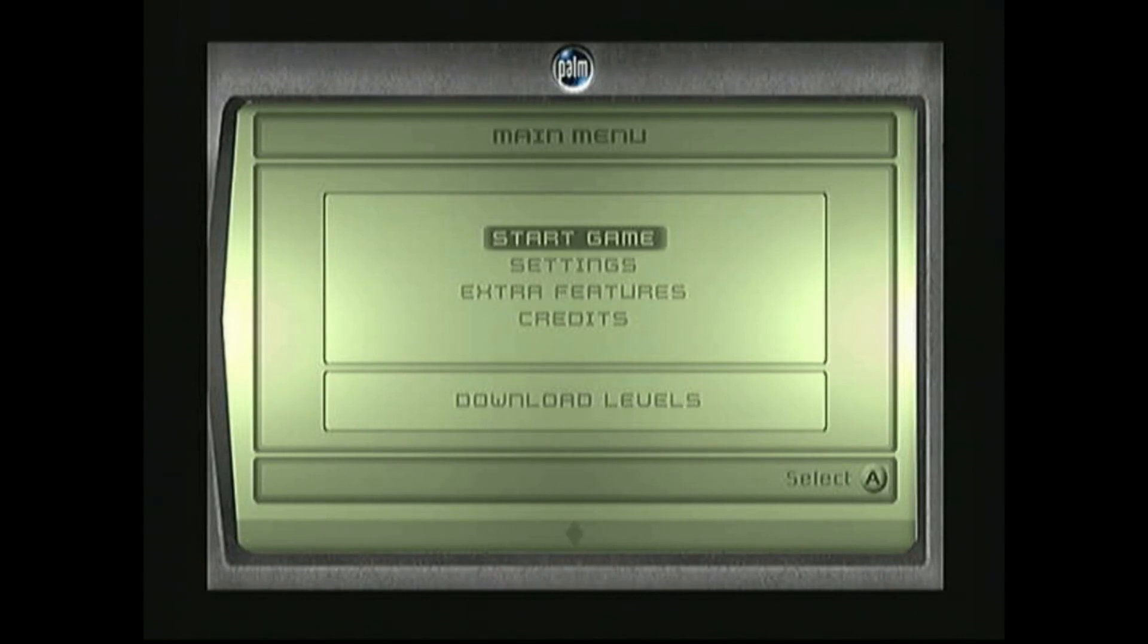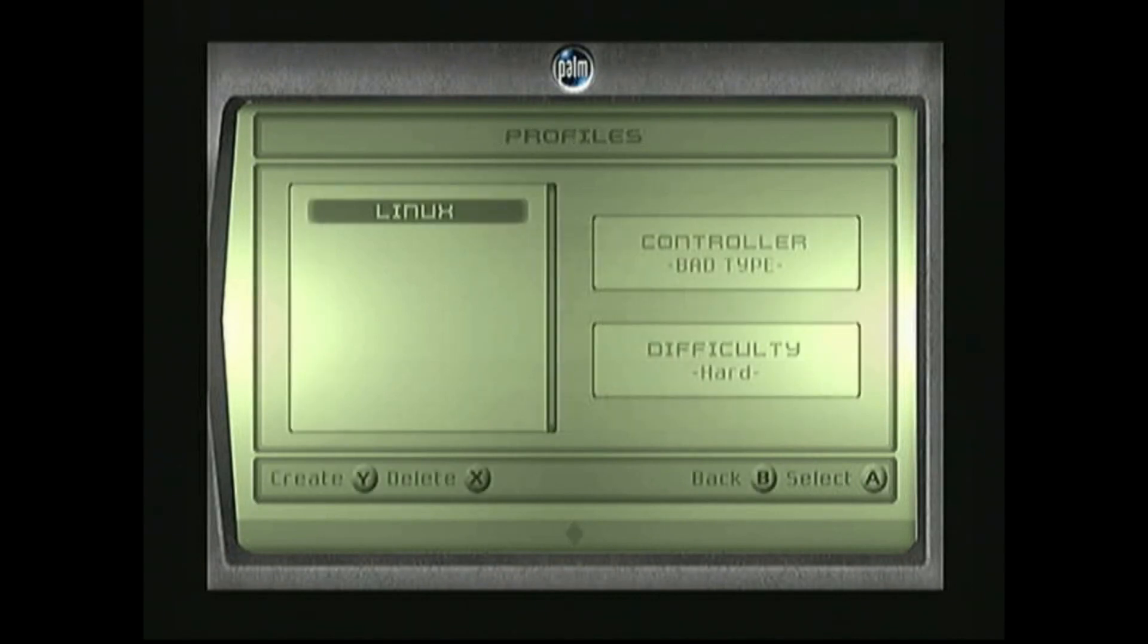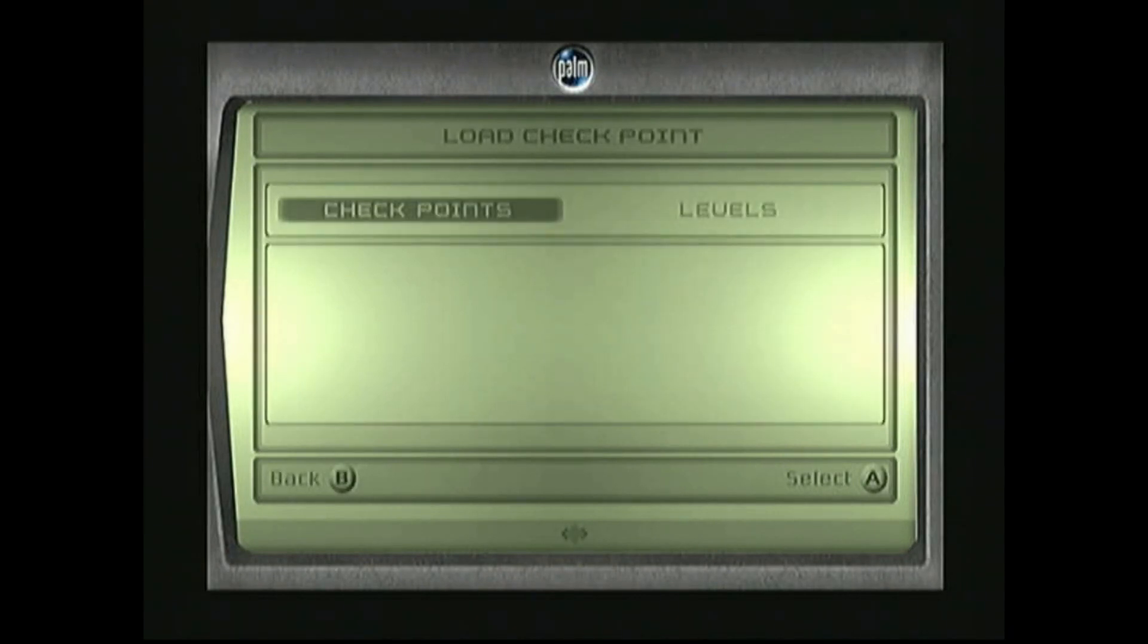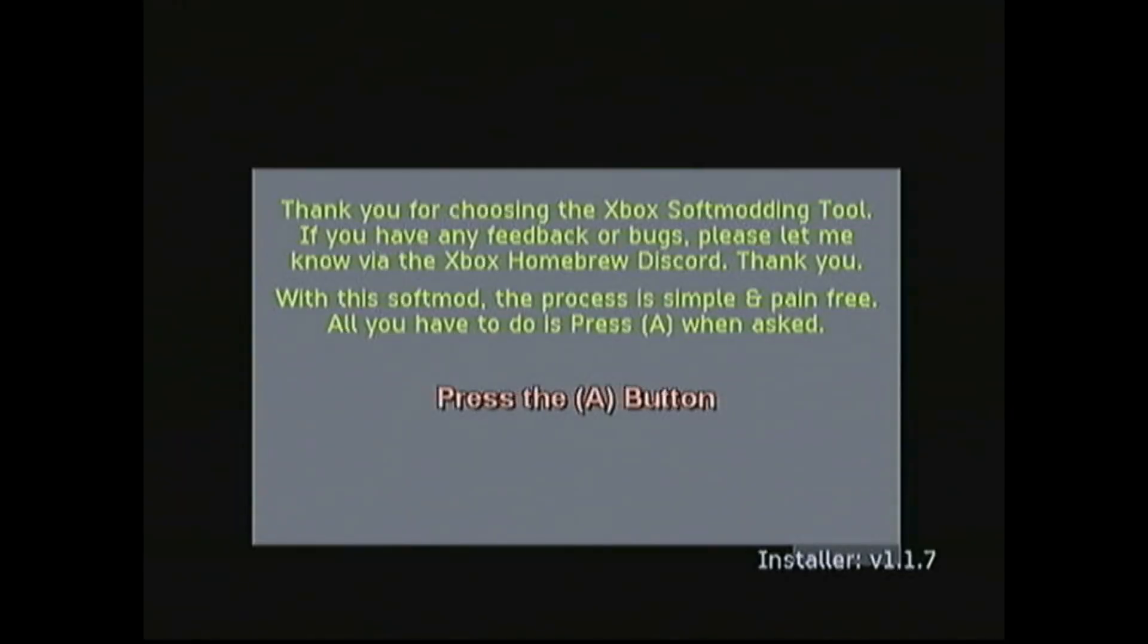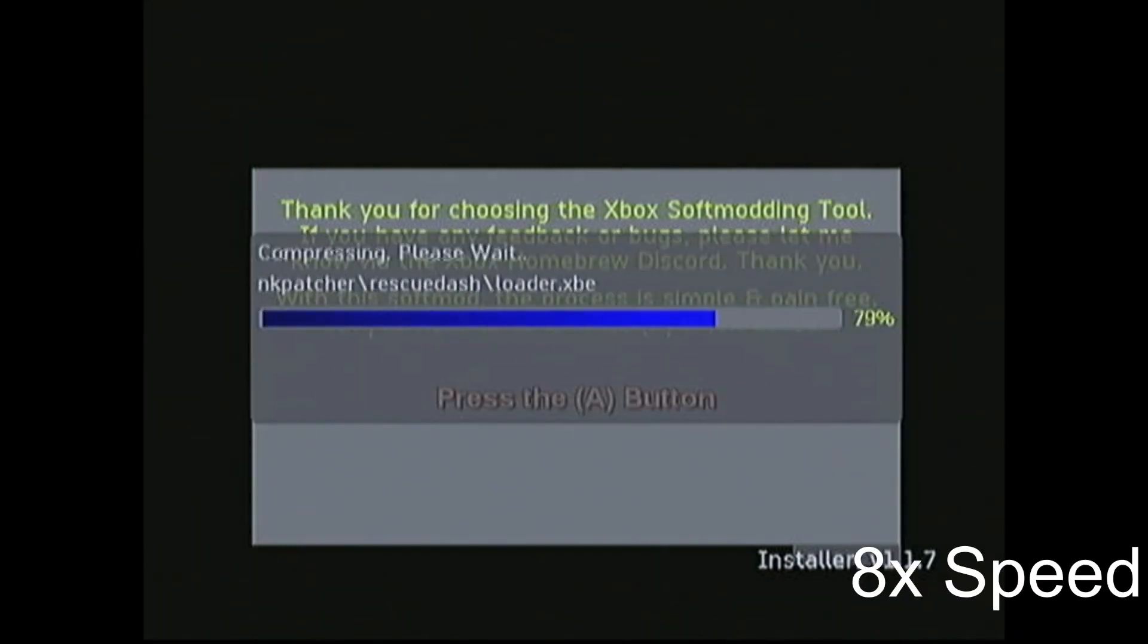Once everything is loaded, we'll select Start Game, the Linux Profile, and then Checkpoints. And like that we've begun softmodding. Let's confirm we want to do this by pressing A, and the process will start.